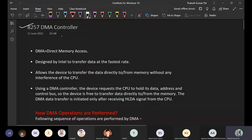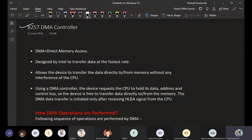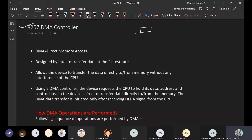If the memory of the 8085 needs to be accessed by an external device, there is a need for a DMA controller. The speed of the microprocessor is not compatible with the external device connected to it — the external device will not have a similar speed of operation.